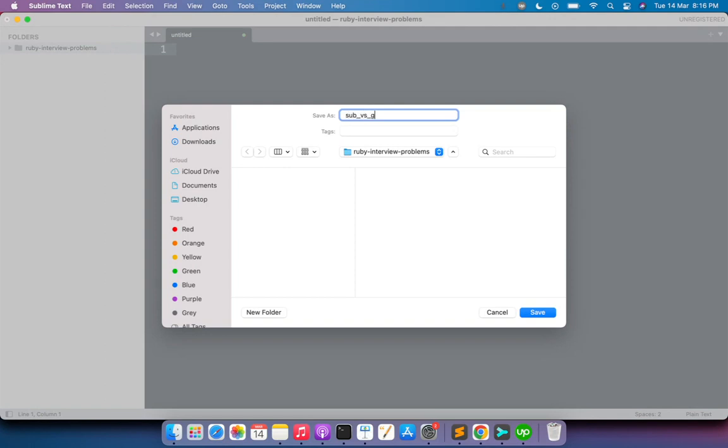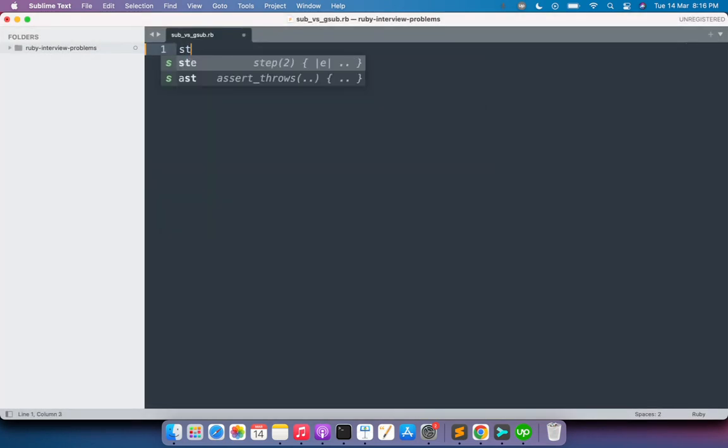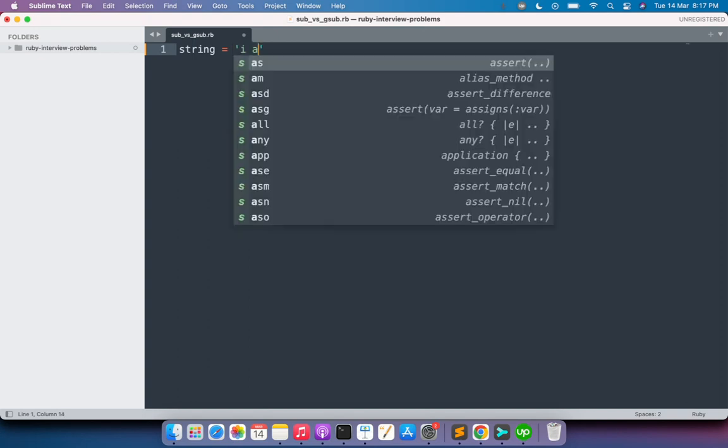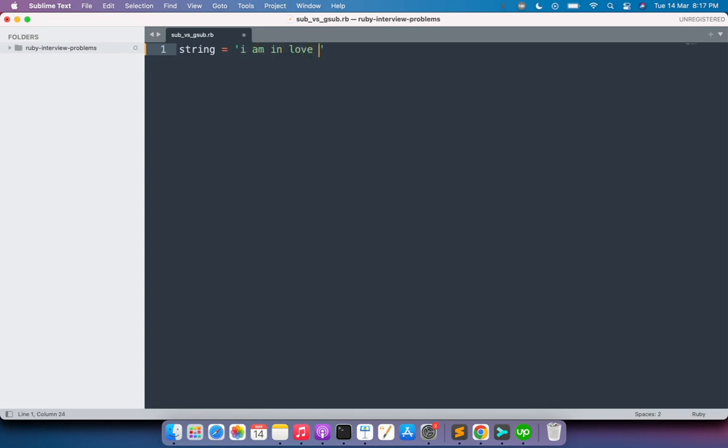In the sub_vs_gsub.rb file, you just simply need to define a string and this string could be anything where you can try some replacement. Here I am taking "I am in love with Ruby." By the way, this Ruby is only the language.